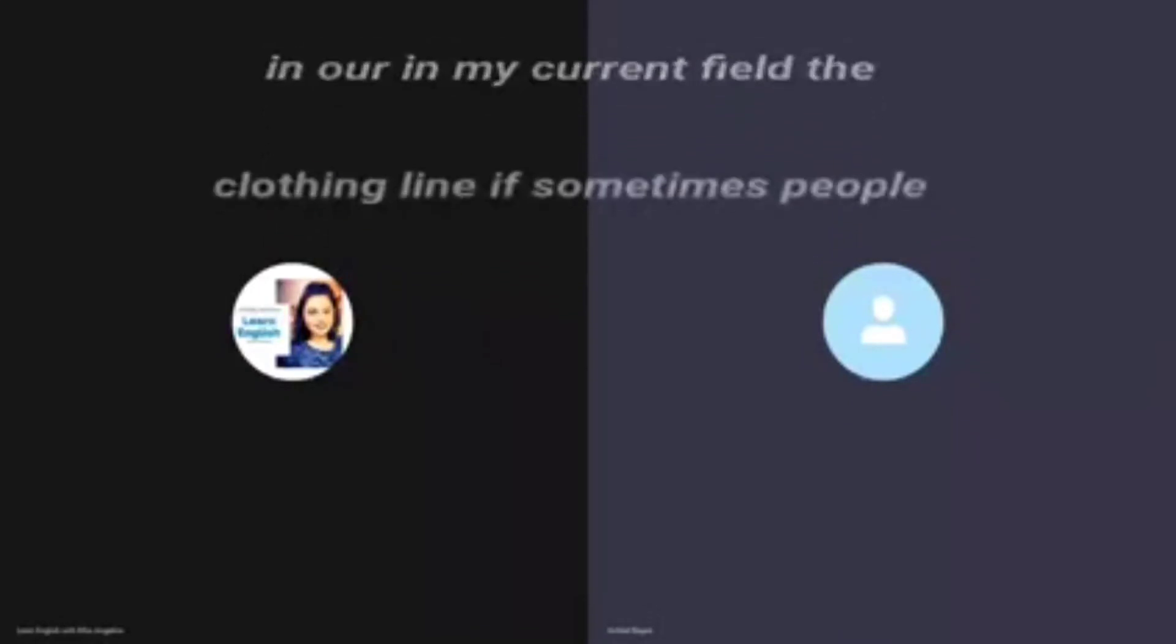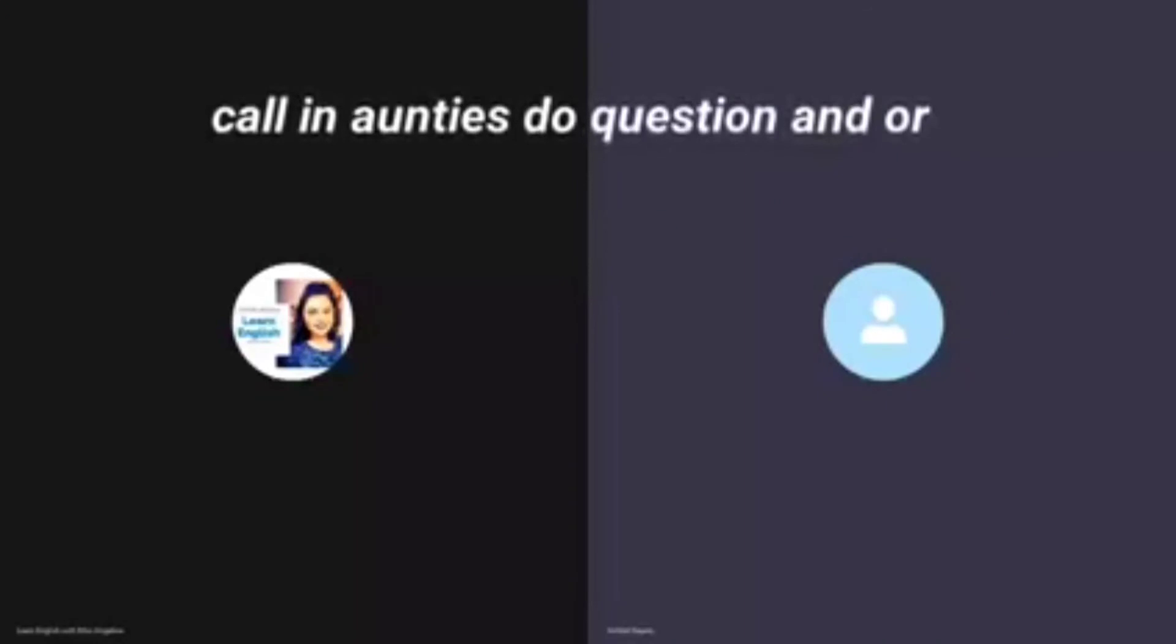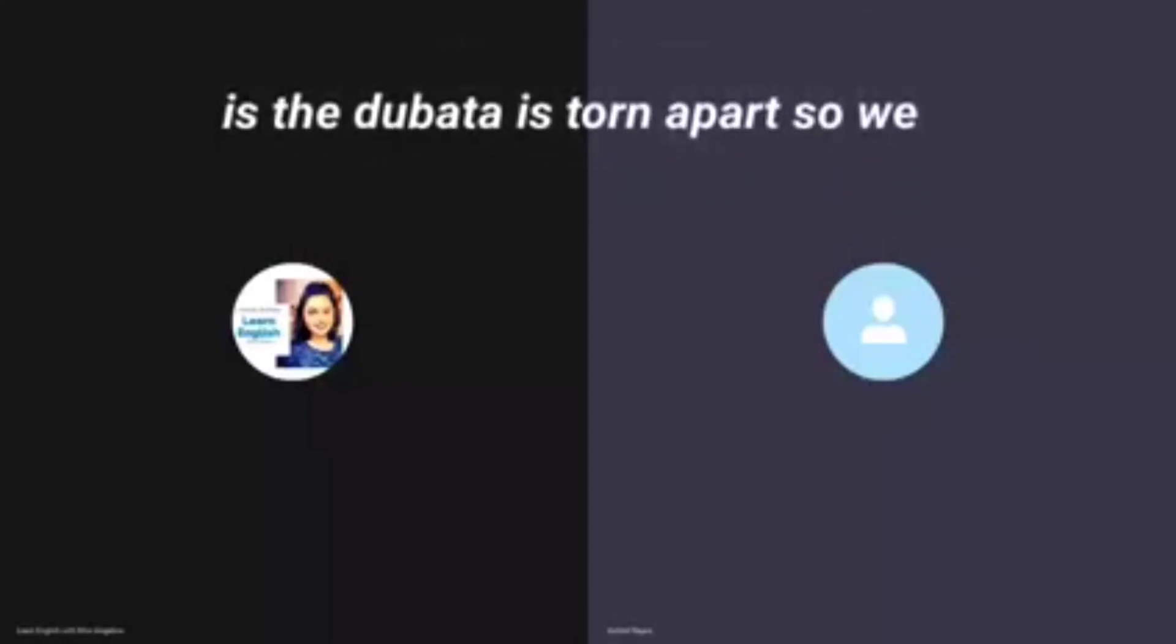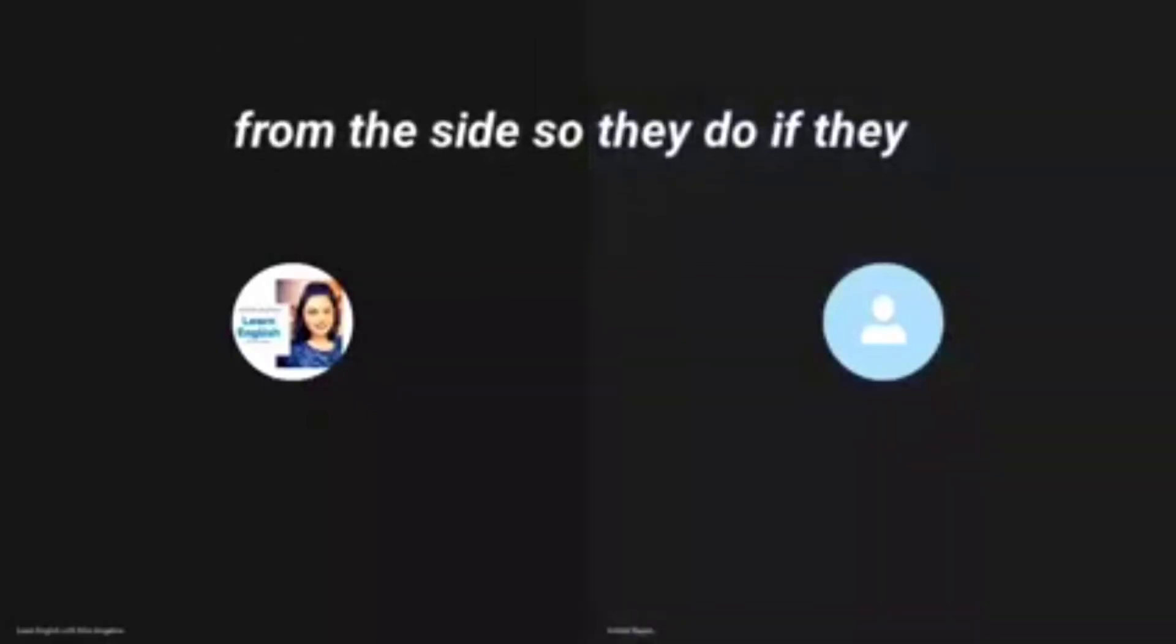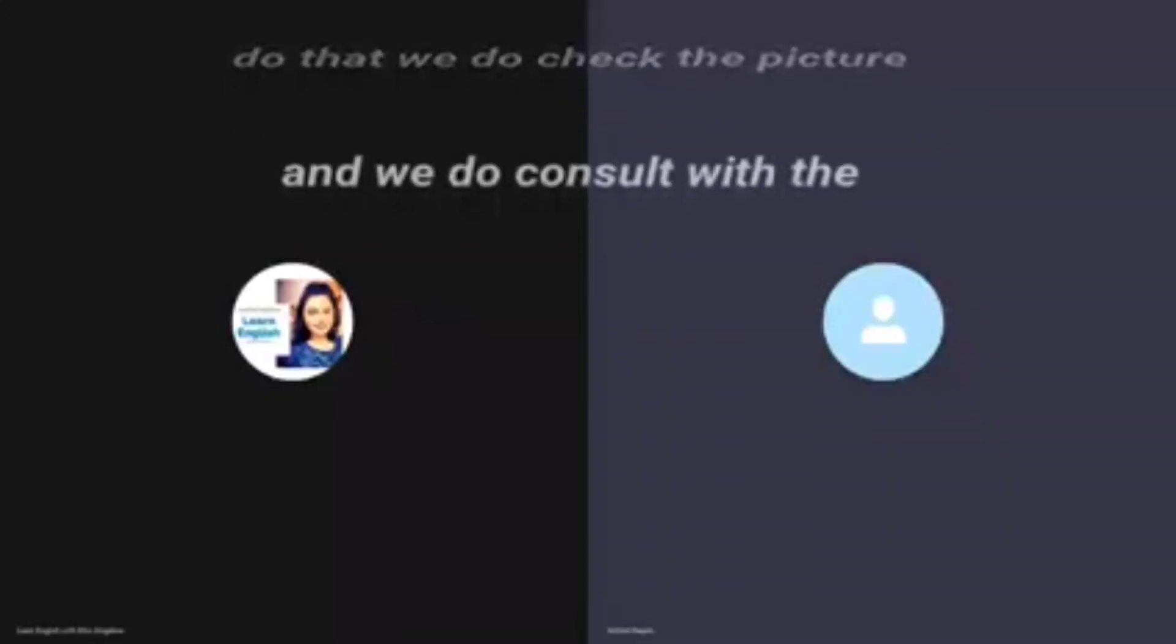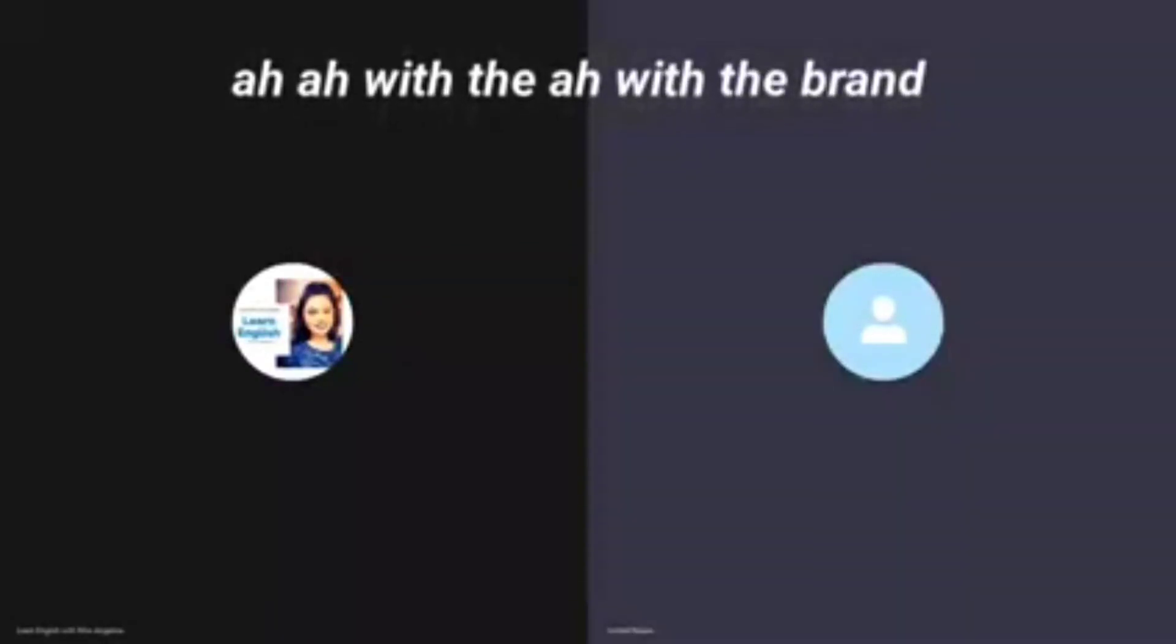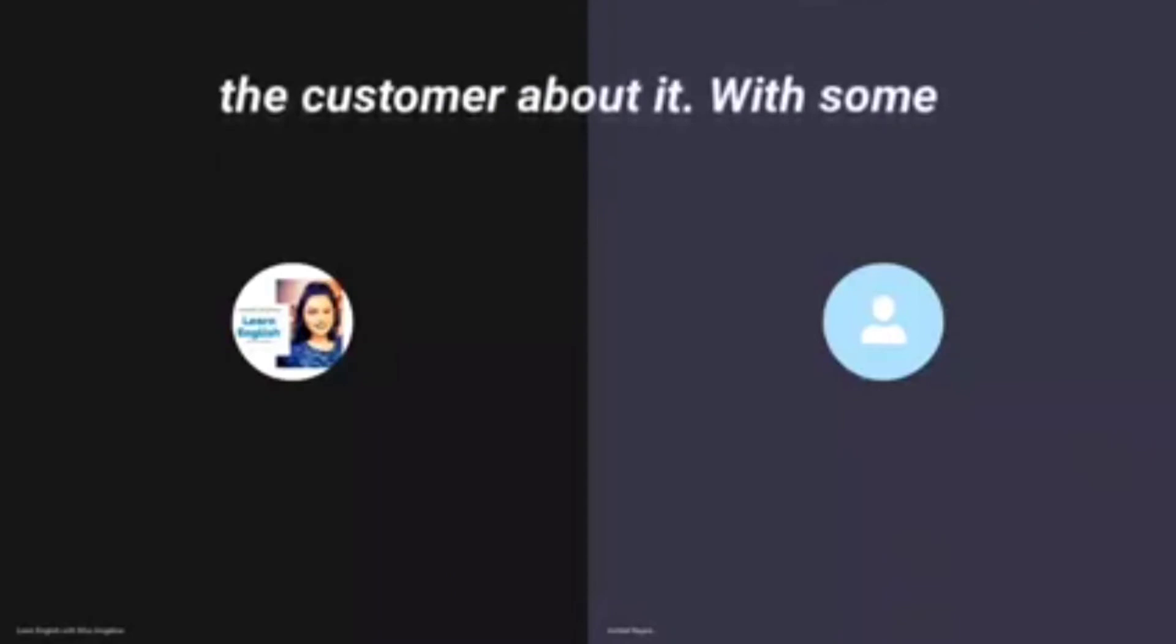Even in my current field, the clothing line, if sometimes people call in, aunties tell us that the dupatta is torn apart. So we ask them to send us a picture of the dupatta which is torn apart from the side. If they do that, then we check the picture and we consult with the brand. They let us know if we can replace it or not, and we tell the customer about it.